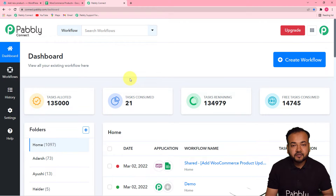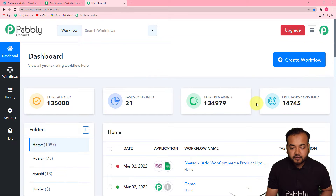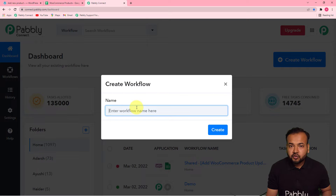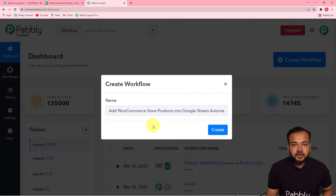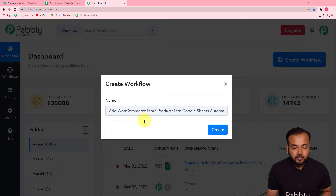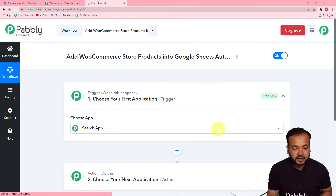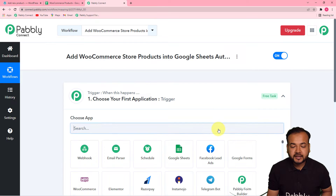On this page we have to start working by creating a workflow. To create a workflow you just have to click on the Create Workflow button. You can give any suitable name to your workflow. We have given the name 'Add WooCommerce Store Products into Google Sheets Automatically'. Now click on the Create button and you can see a workflow getting created.